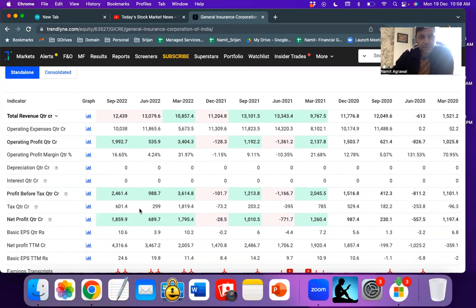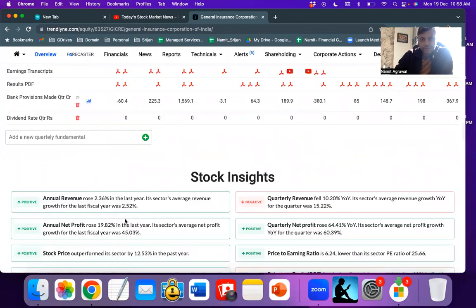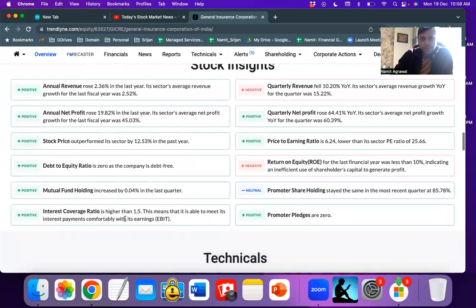Profit after taxes is 1,860 crores, so net-net profitable. I think I would be going for a short term trade for General Insurance Corporation.